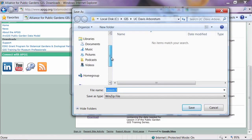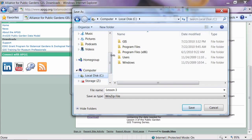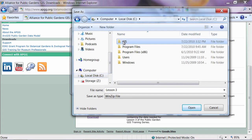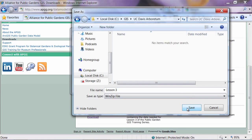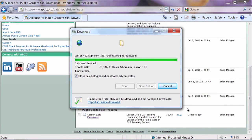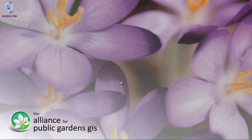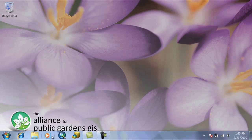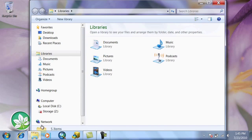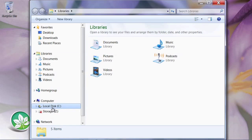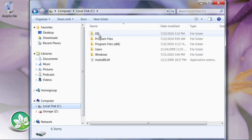That's going to be on my C drive, my GIS folder, and the UC Davis Arboretum folder I created. Once you get in there, just hit Save and it should download really quickly. We can close the web browser, and once that file is finished saving, open up Windows Explorer and navigate to the folder where we saved everything.